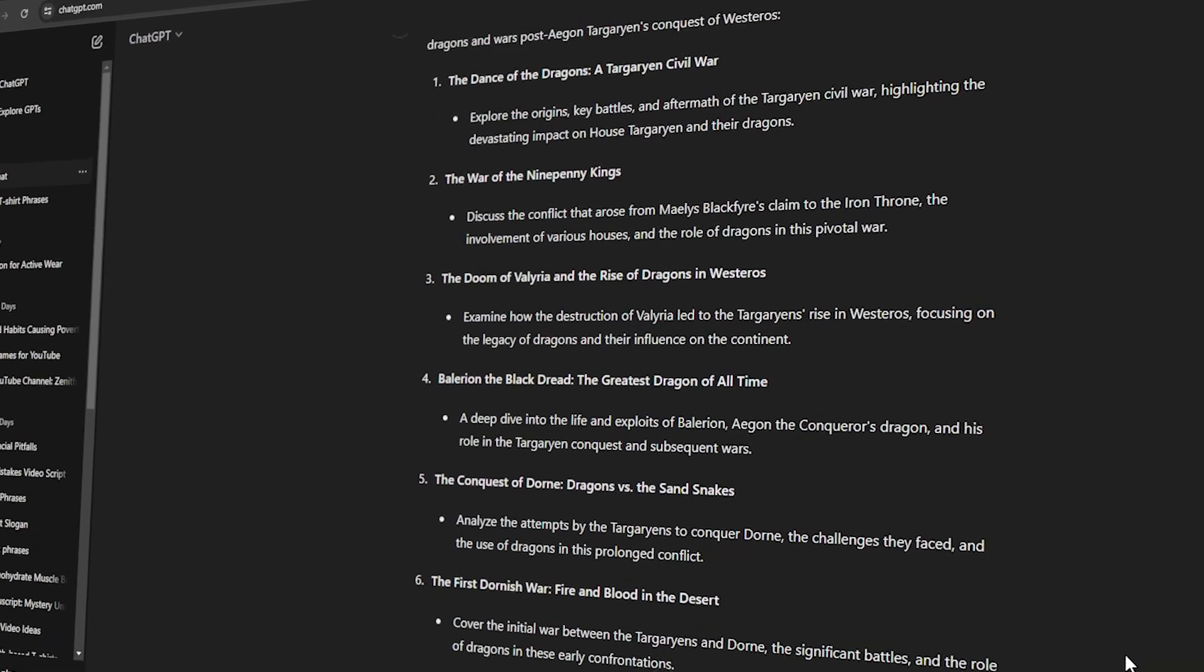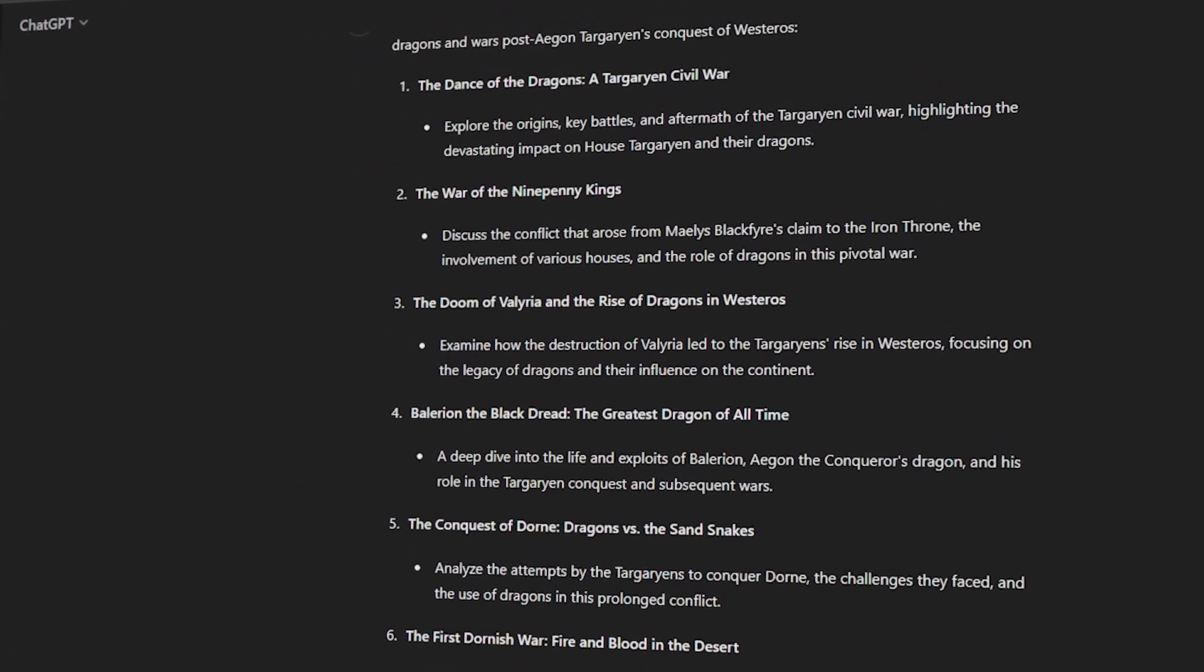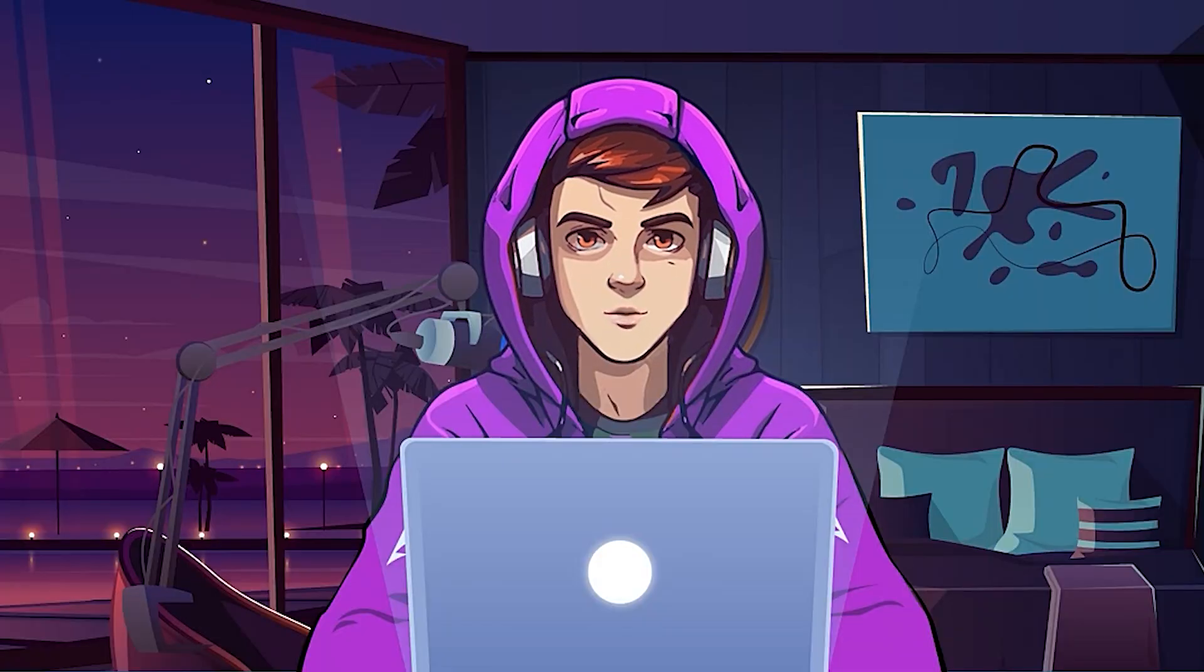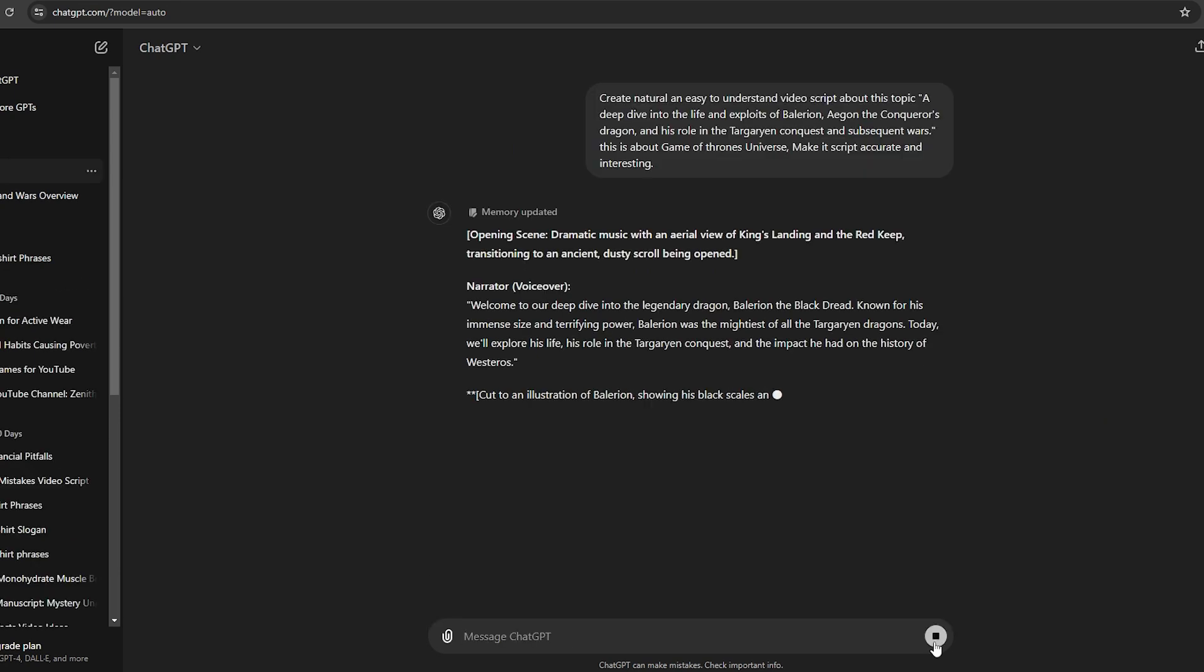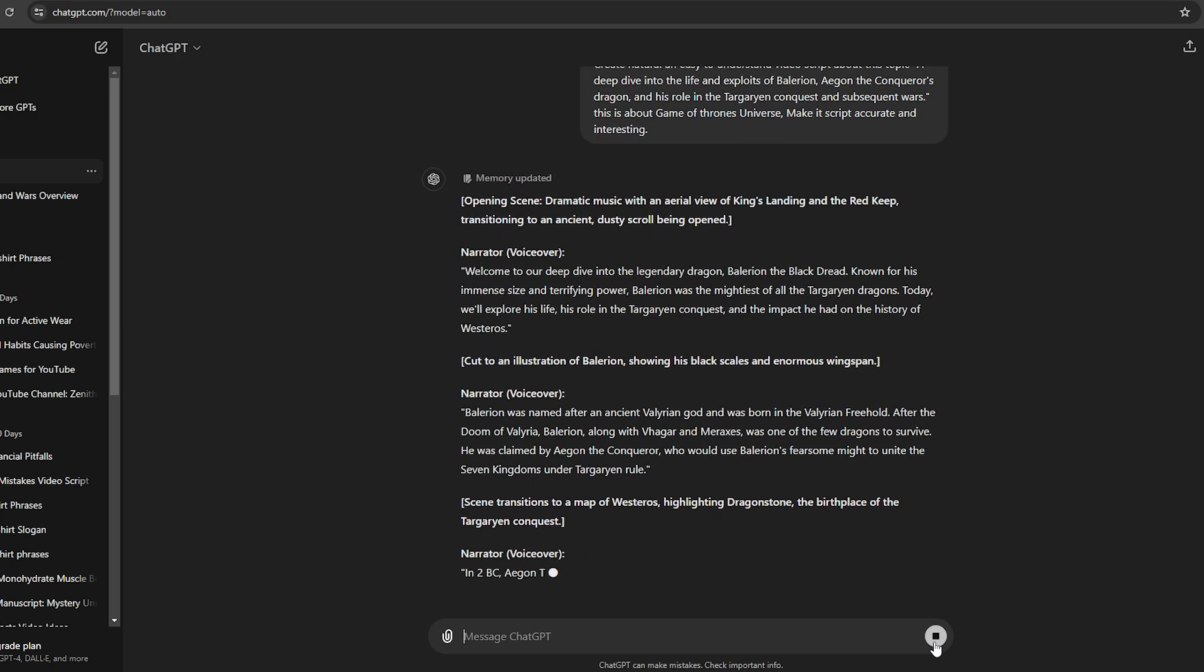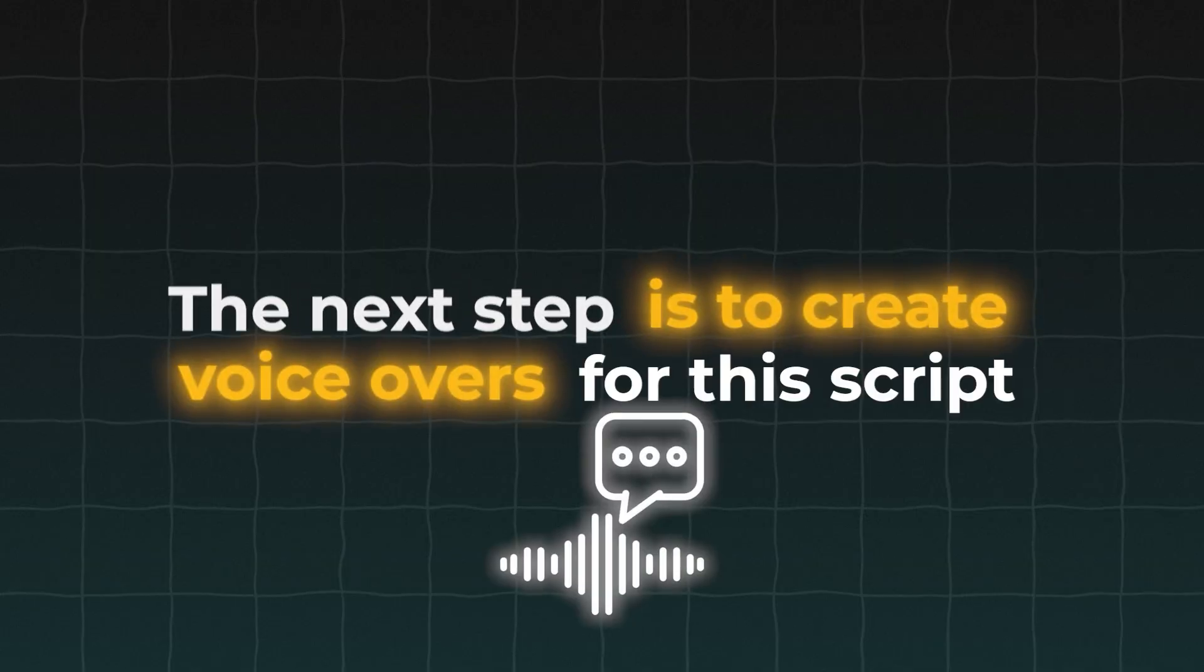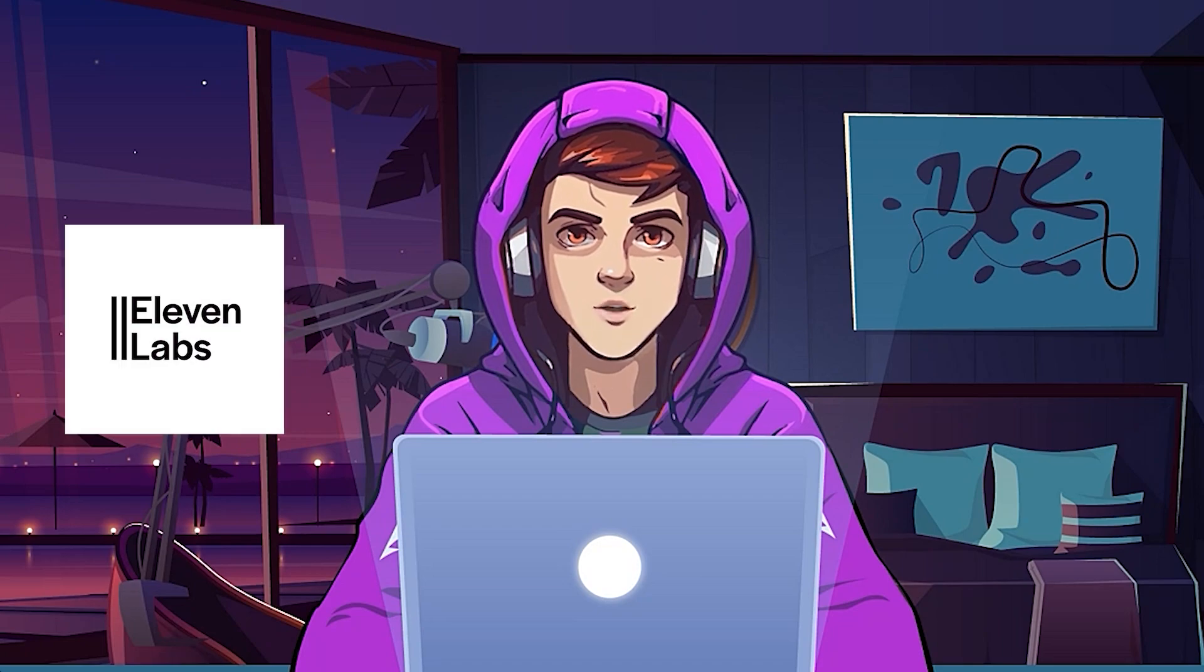We have already made the video topics, so what we need to do is create a script using that topic. Let's go to ChatGPT again and use it to create a video script. I'm going to use this prompt for that. You can get this exact prompt in the comments section. As you can see here, ChatGPT has generated an amazing script for this topic. The next step is to create voiceovers for this script. As usual, I'm going to use Eleven Labs for that.